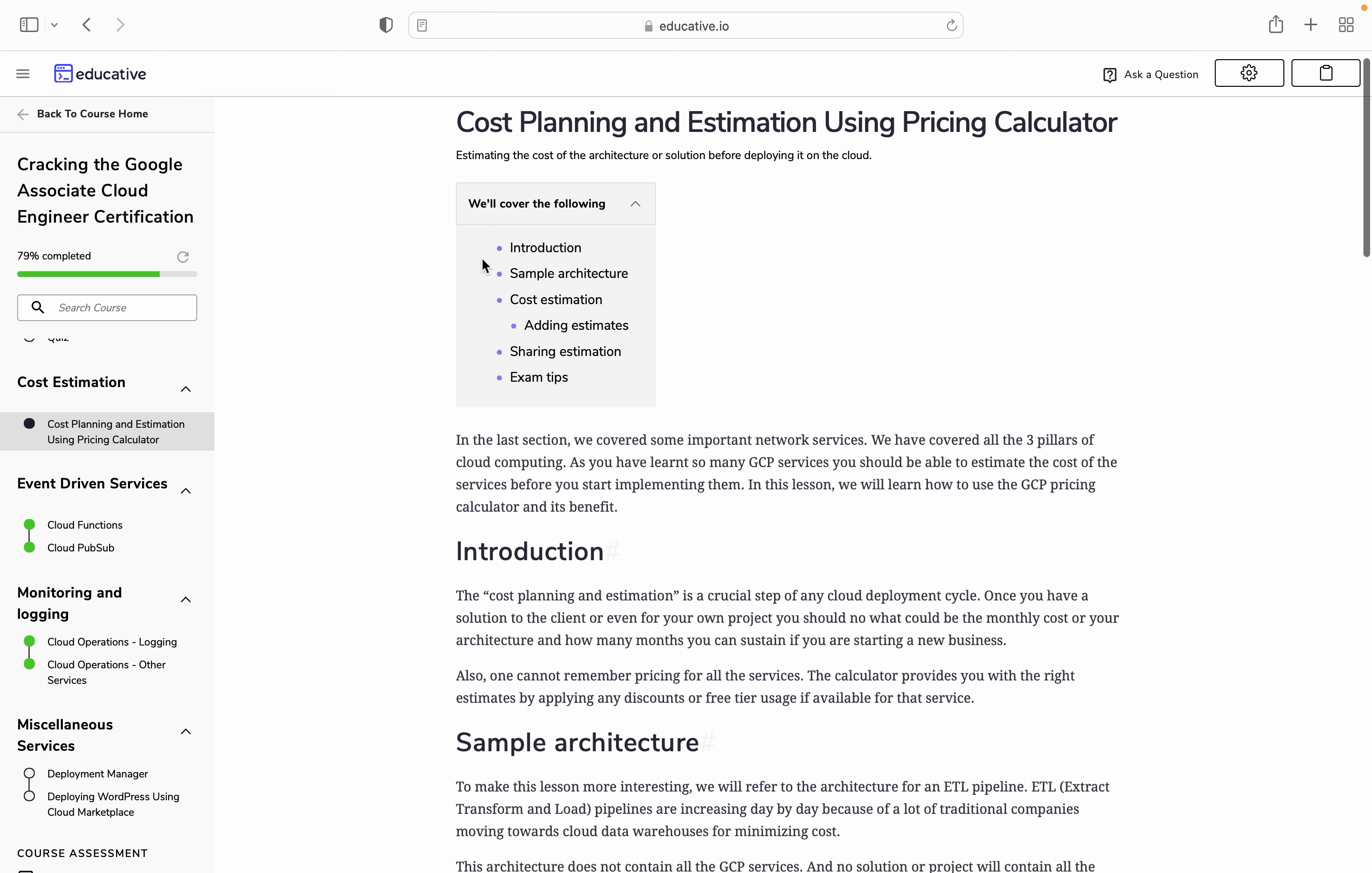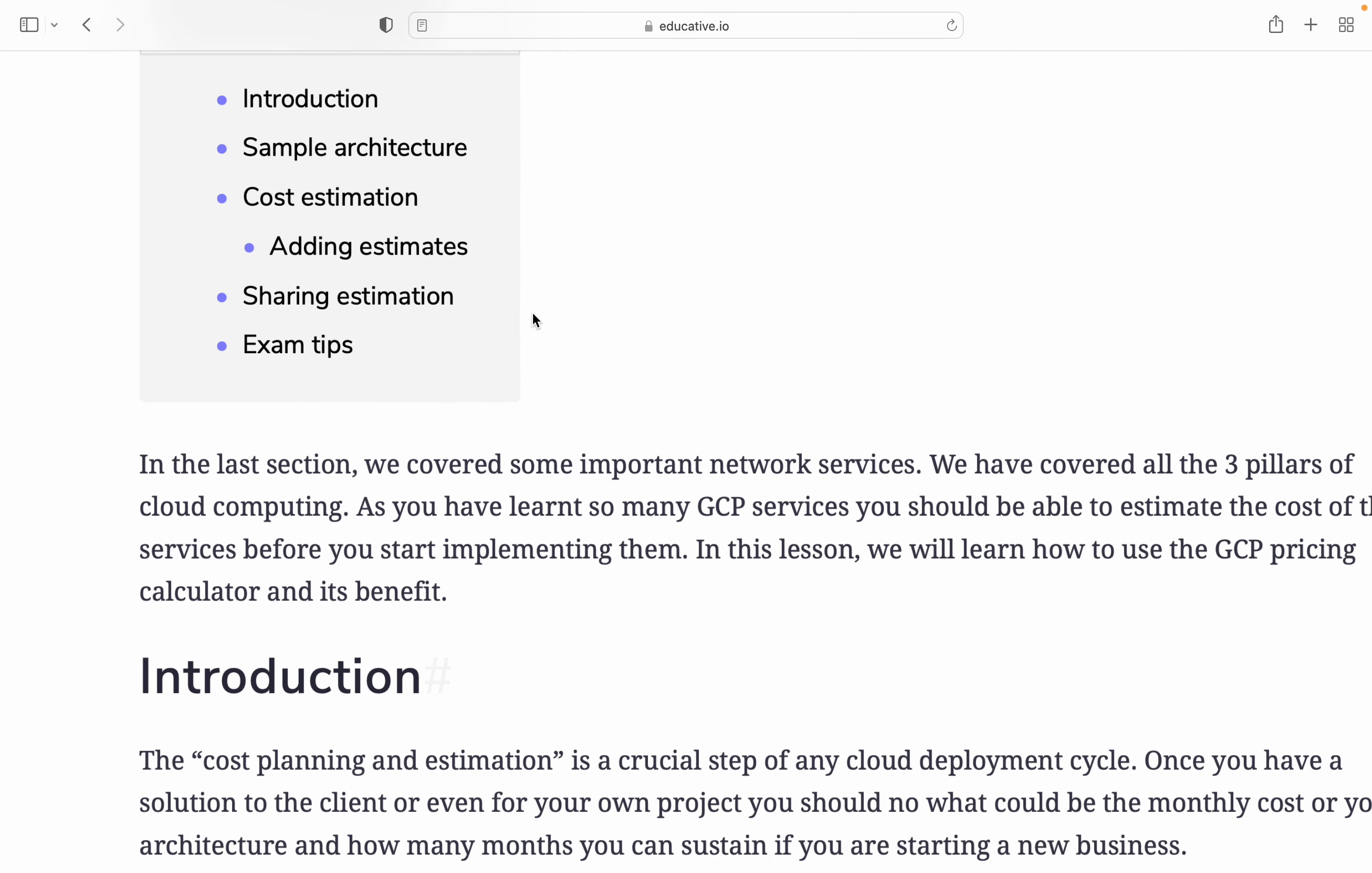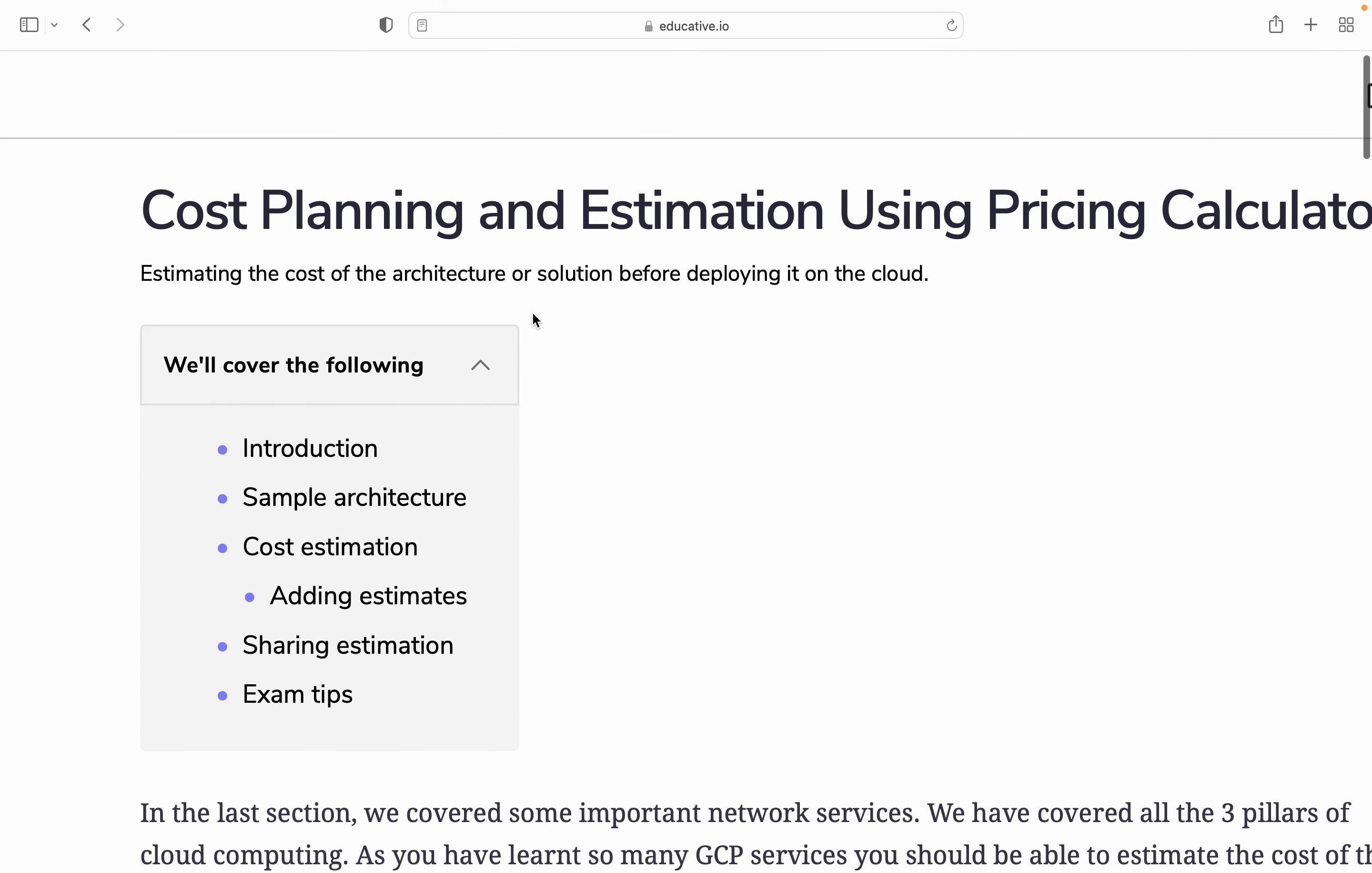In the last section we covered some important network services and three pillars of cloud computing. We learned many GCP services, so we should now know how much cost we are burning so we can plan the budget. In this section I'm going to cover introductions of cost planning and estimation using pricing calculator, a sample architecture, cost estimation, and sharing estimation and some tips.